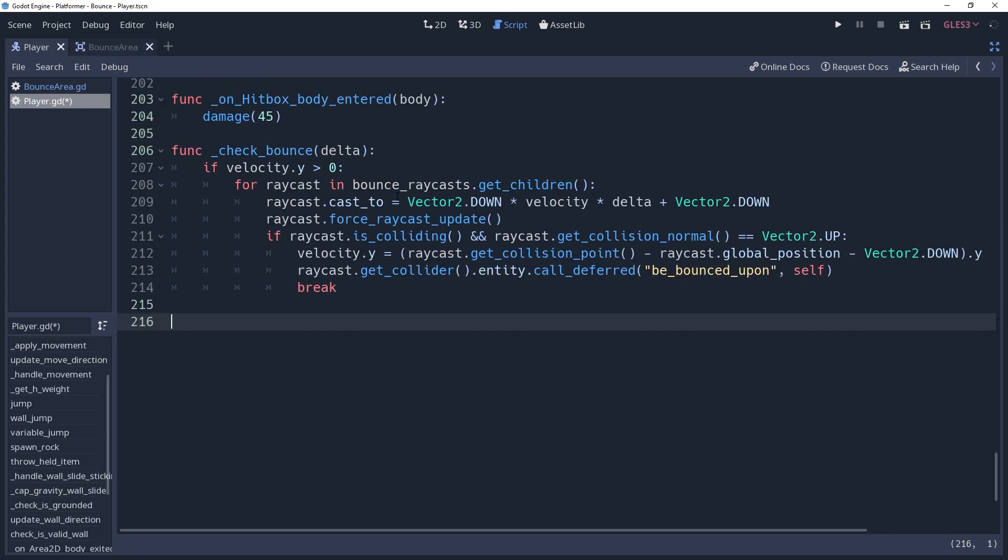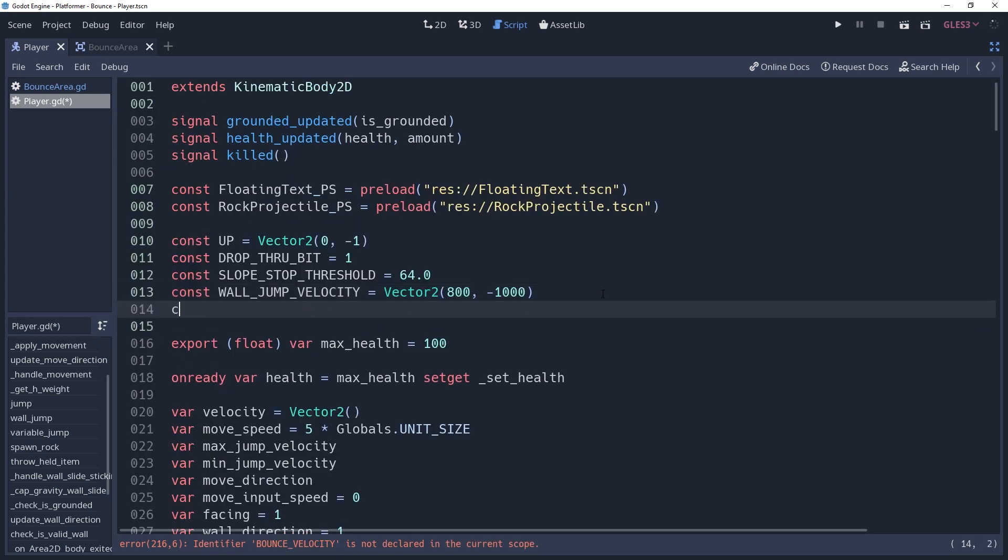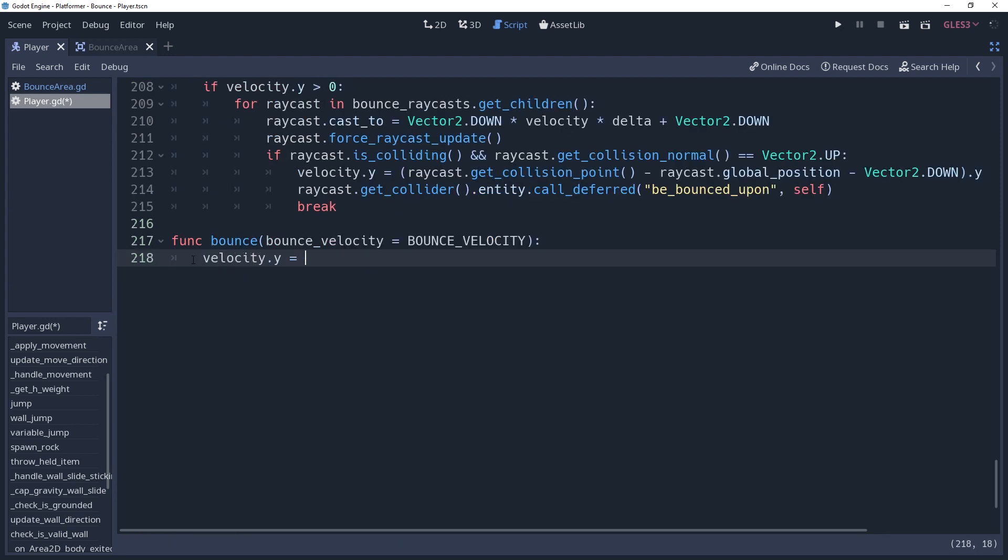Back in our character script, we'll create the bounce function. We're going to have an optional parameter here so that we can tell our player how high of a bounce we desire. The optional parameter will be named BounceVelocity, and I'm going to set it to a constant named BounceVelocity, which I will define at the top of the script. And then we'll set velocity.y equal to BounceVelocity.